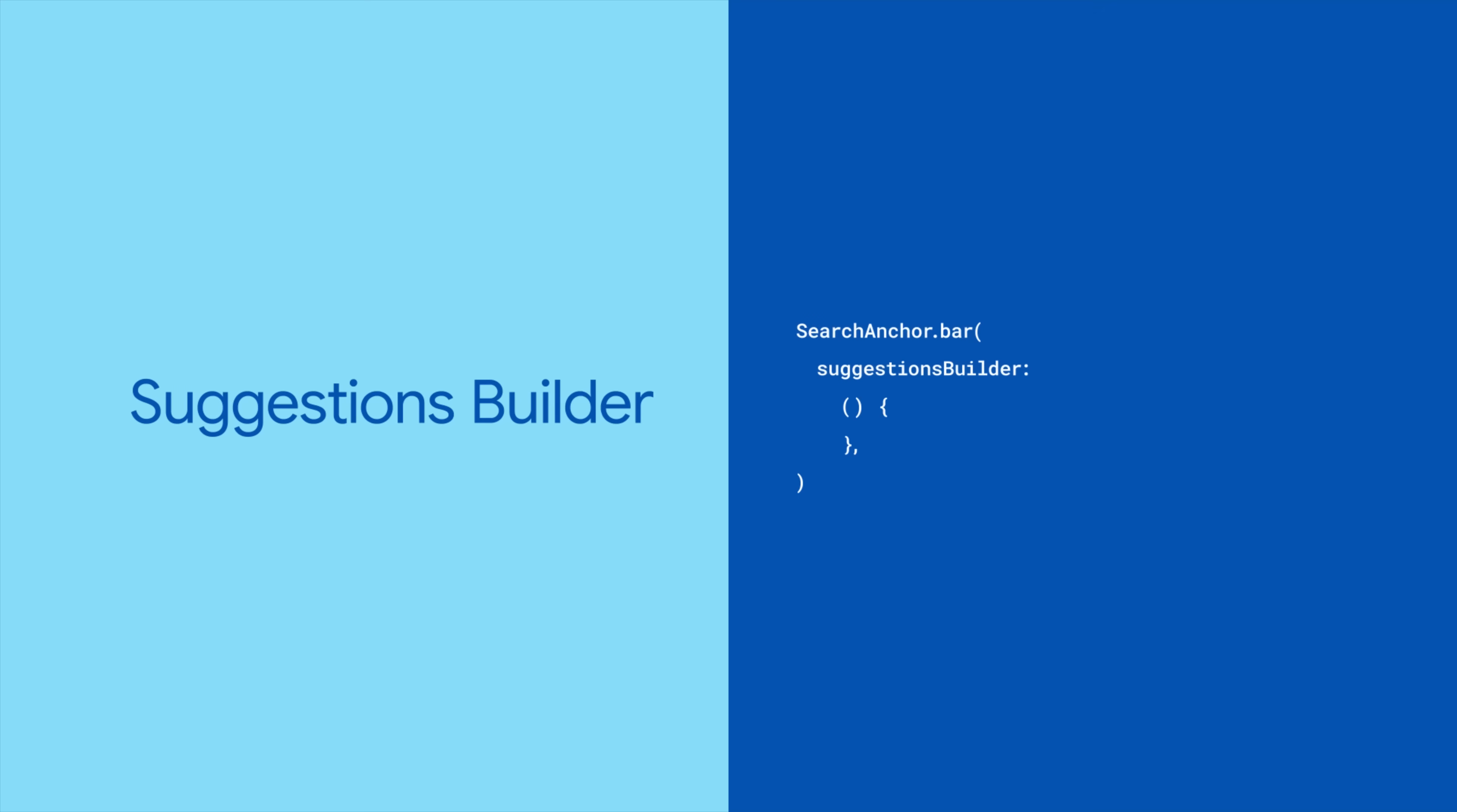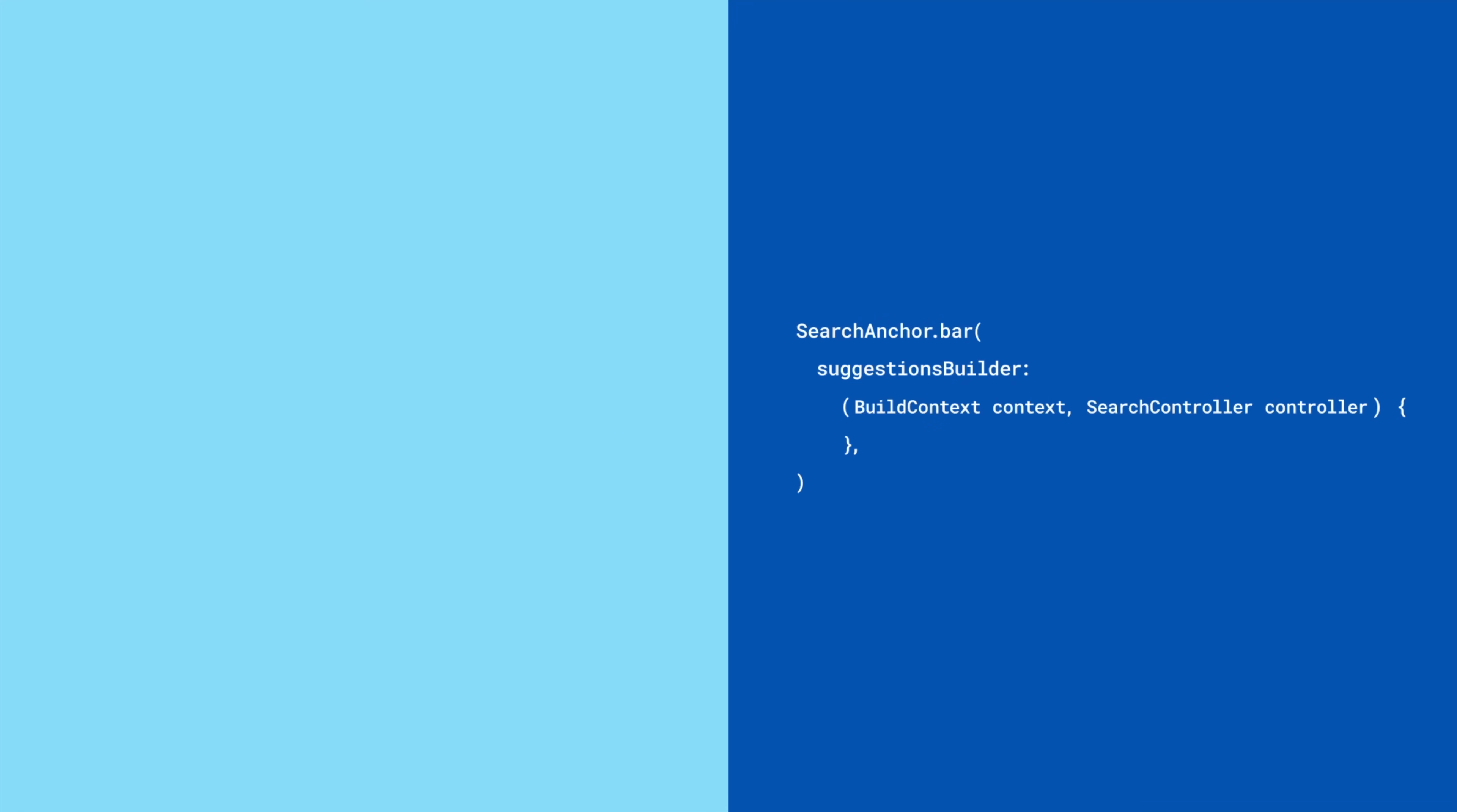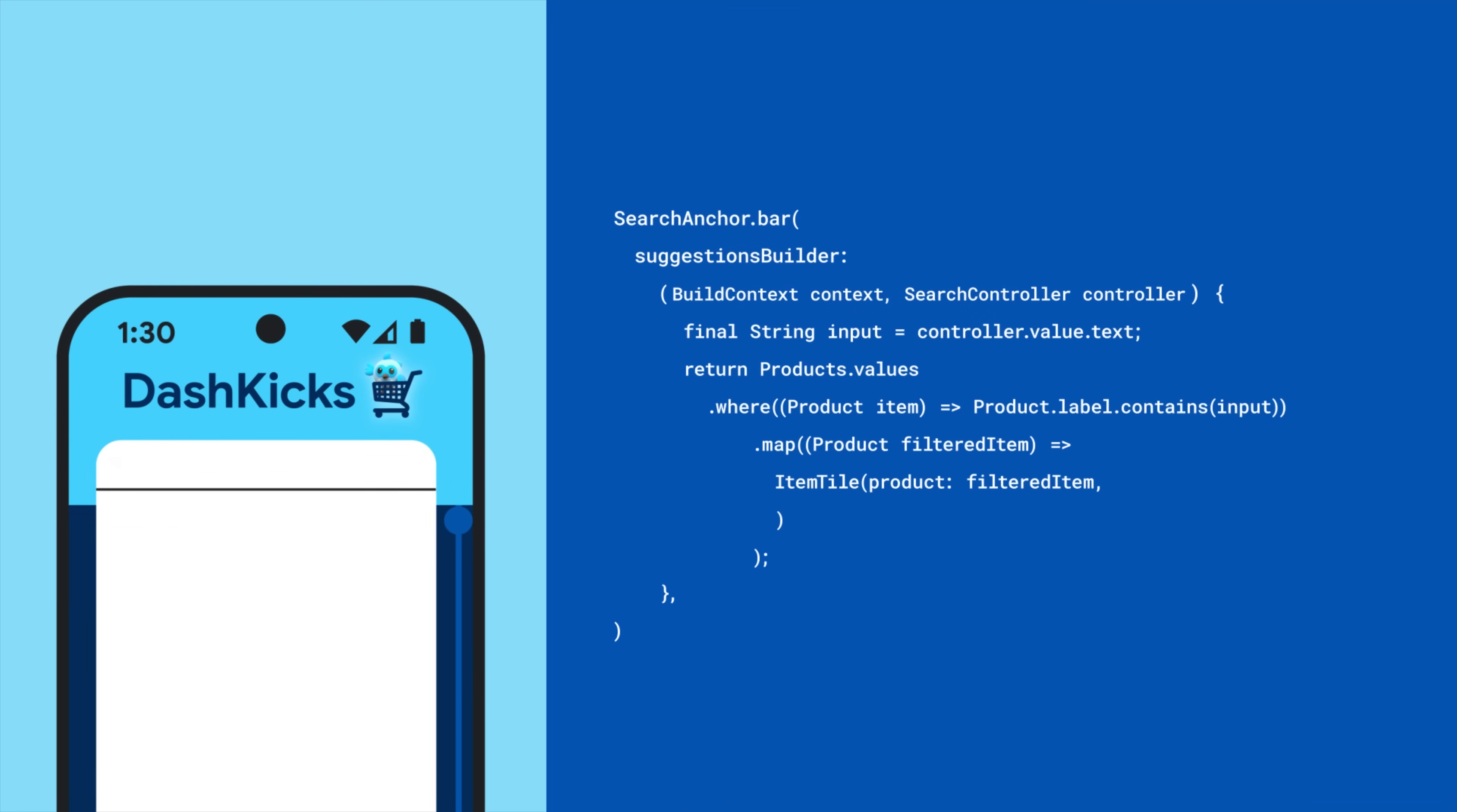You will, however, have to provide a Suggestions Builder that's responsible for building the list of suggestions. Suggestions Builder gives you a build context and search controller, so you can filter suggestions based on the user's query.